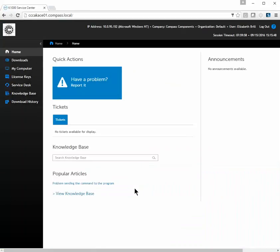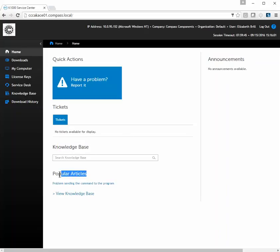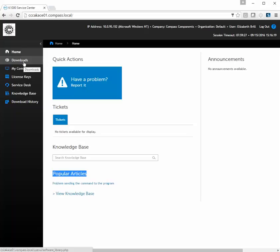You will be taken to the home page of the service center. You have multiple options: this main page has announcements, a knowledge base with possible links to articles, all your tickets that you have created, and a quick link to create a problem. On the left-hand side you have a link to Downloads where we might have files, and My Computer which tells you all the information about the current computer you are logged into.